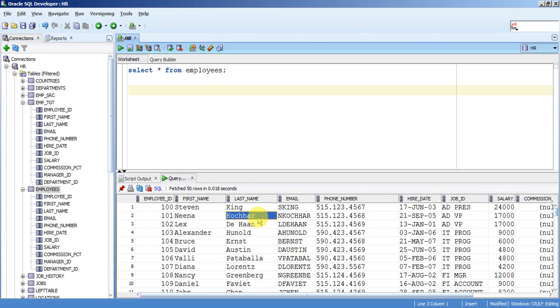So assume that we have some transactions which are stored in one table wherein we need to fetch the latest record, latest transaction done by any employee, any customer.